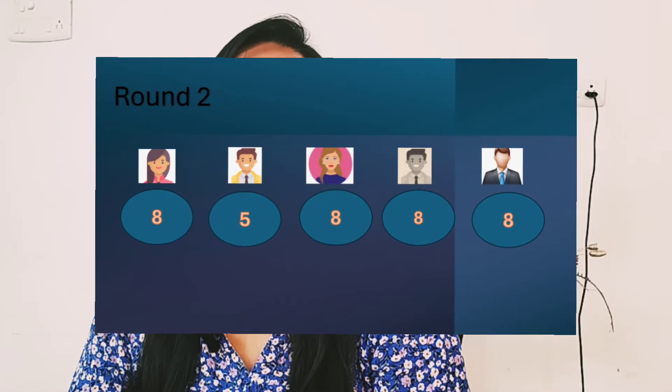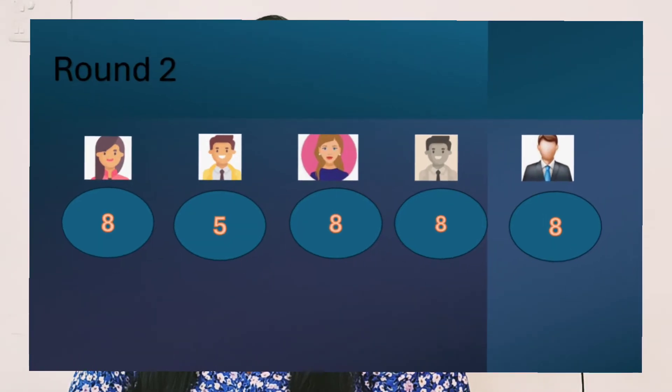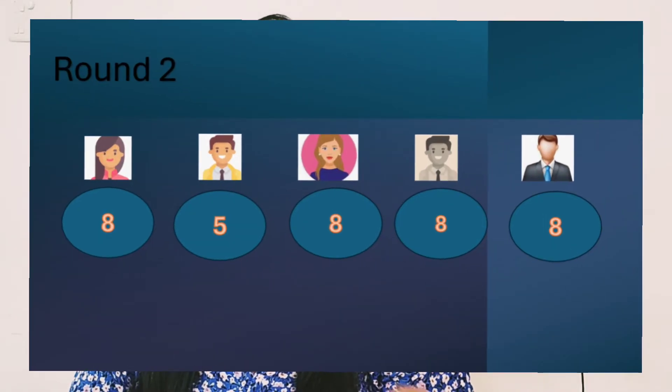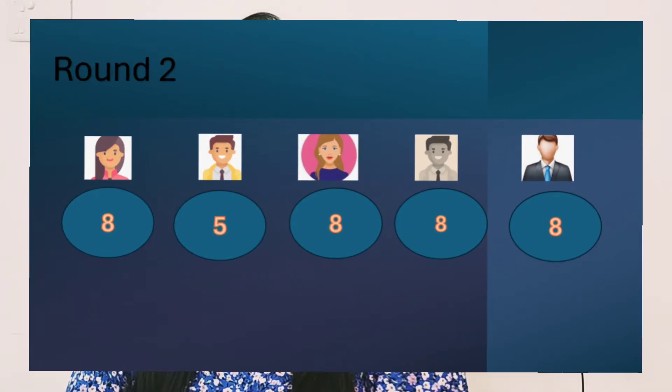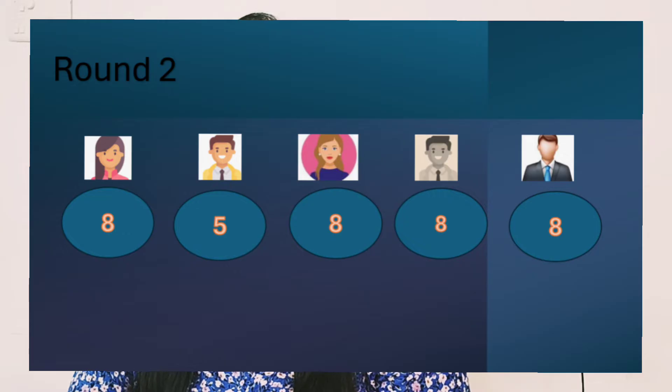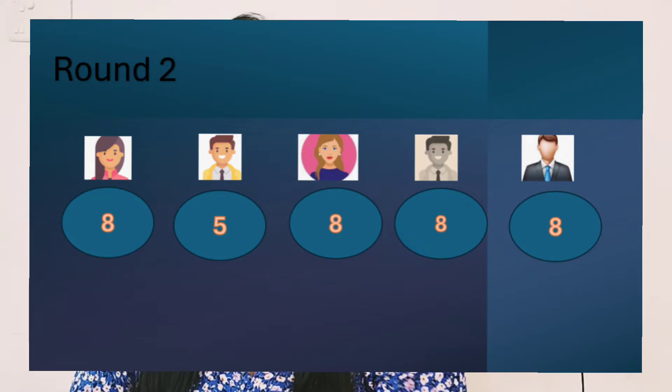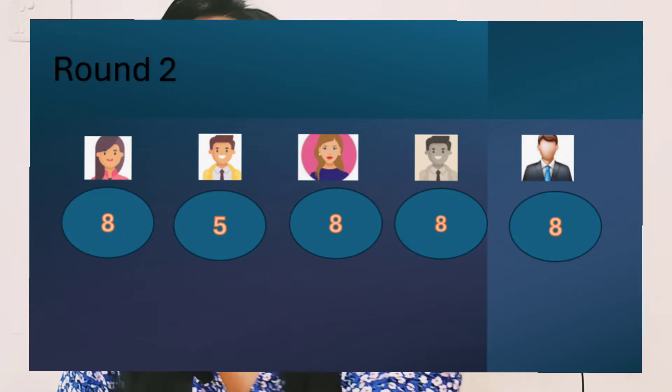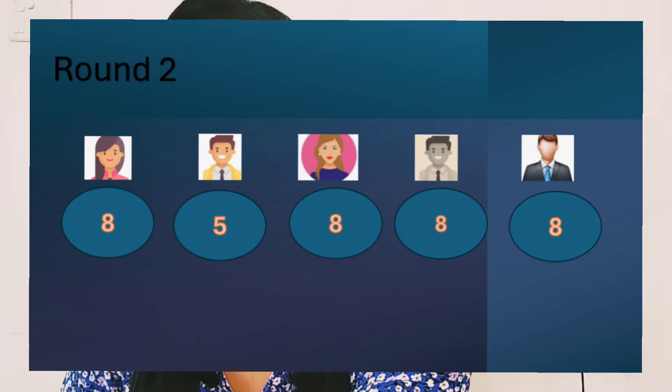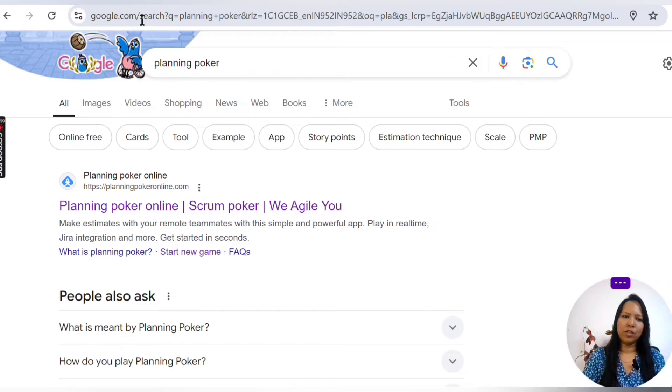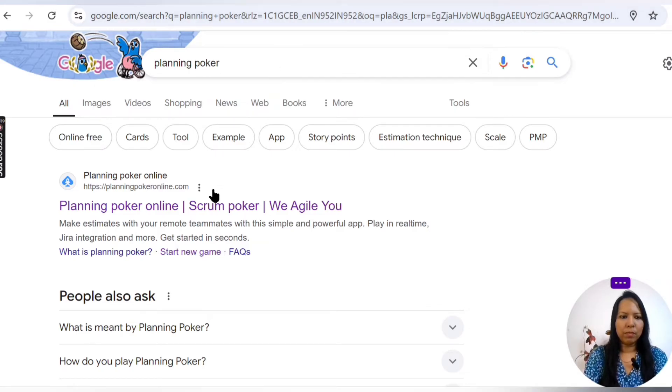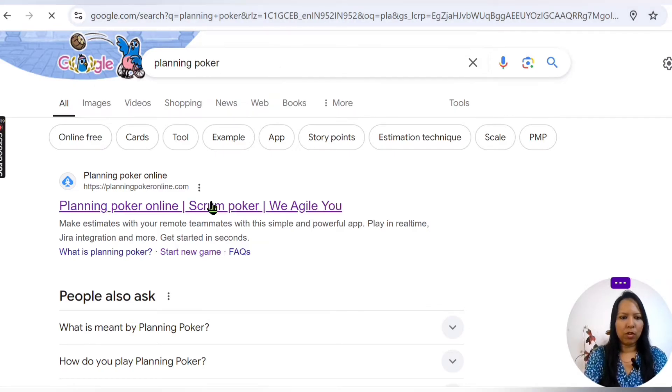Again there is a mismatch, so it goes for another round of discussion until they all come up with a common consensus. This is how Planning Poker works. Best part is it can be done online as well for virtual users. So let me show you. Go to planningpoker.com.